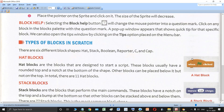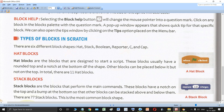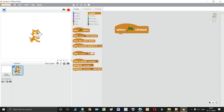As you can see, this is what a hat block looks like — it has a rounded top and a notch at the bottom. Just as we wear hats on our head, these blocks come first. Other blocks can be placed below it but not on top. For example, this hat block is 'when flag clicked,' which is equivalent to clicking the green flag.